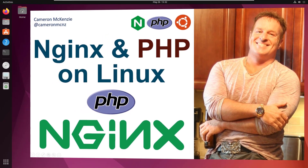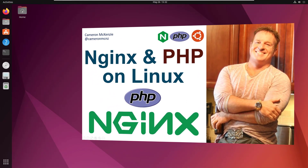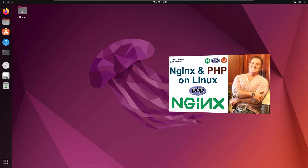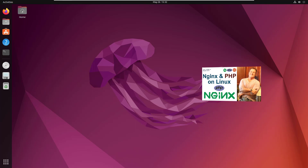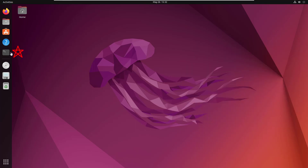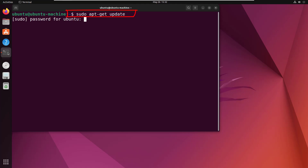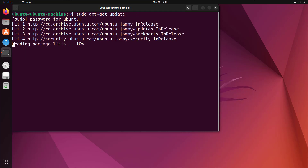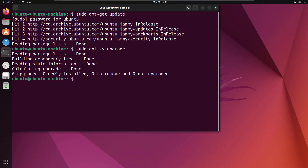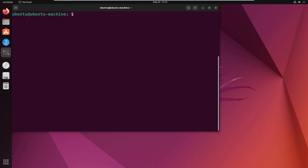Hey, I'm Cameron McKenzie, I'm the editor-in-chief at theserverside.com, and I want to quickly show you how to install Nginx and PHP on Ubuntu Linux. Starting off, the first thing you'll want to do is open up the terminal and do the compulsory sudo apt-get update, throw in your password for the sudo command, and then do a sudo apt-get -y upgrade as well. That makes sure everything is updated and upgraded, and then with Ctrl-L we can start working on our Nginx and PHP installation.